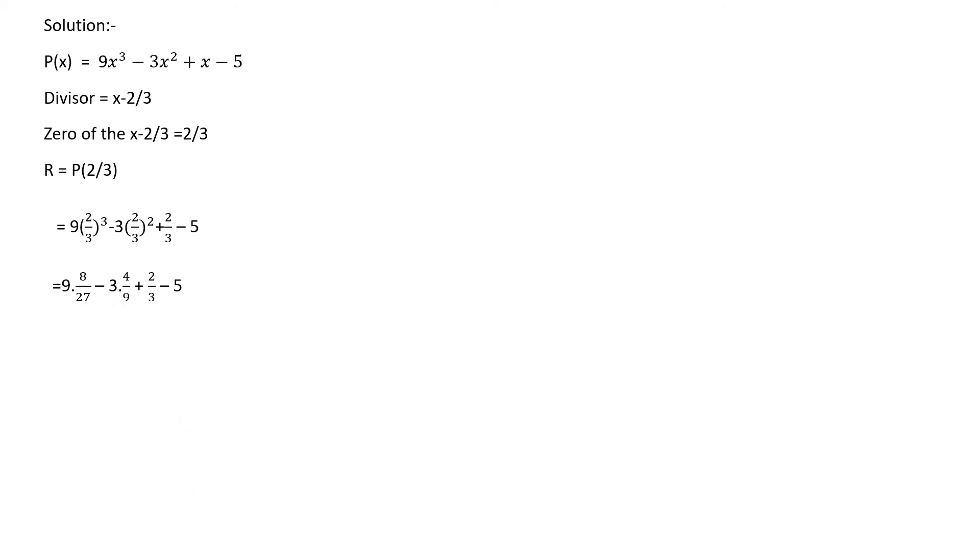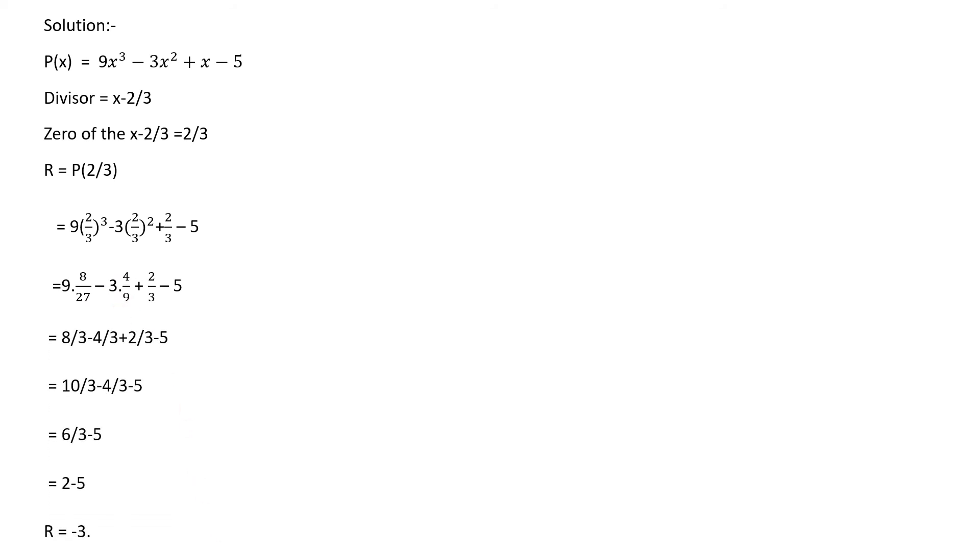Here 8/3 and 2/3 are added together, then the step becomes 10/3 - 4/3 - 5.